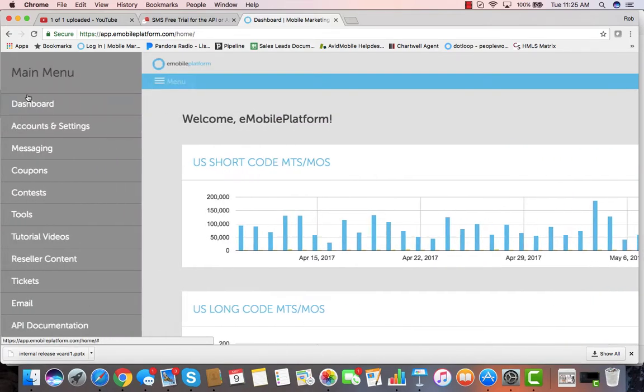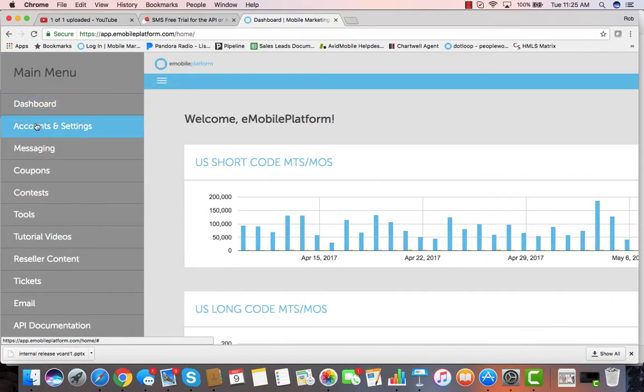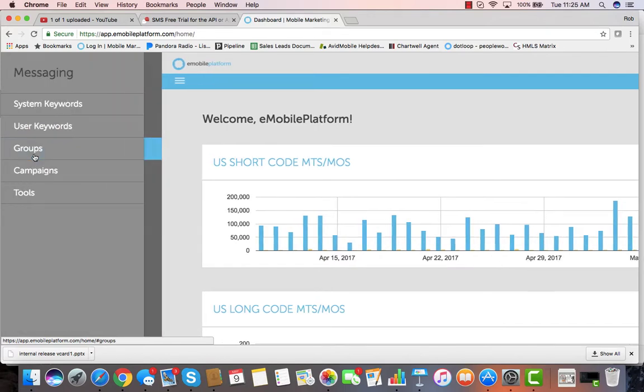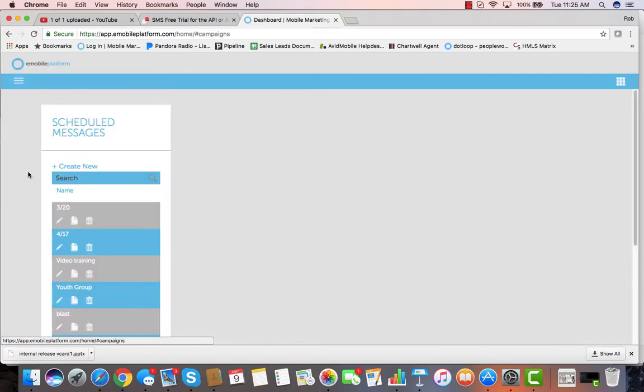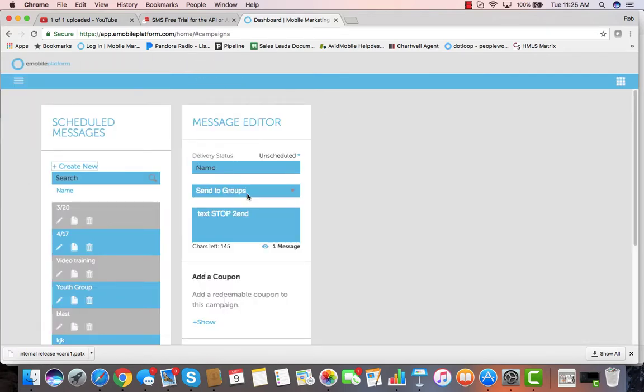Once you hit the menu in the top left hand corner, you can go directly into the messaging part of the application and create messages to send out to individuals or groups. It is very easy to create messages from inside the messaging editor from both a desktop, laptop, or even a mobile device.